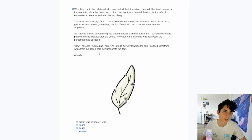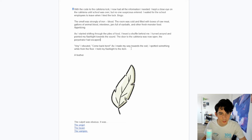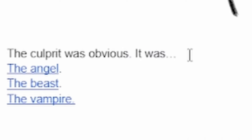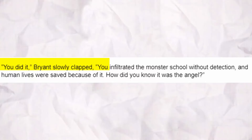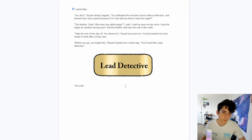I waited for the school employees to leave, then tried the lock. Bingo. As I started shifting through the piles of food, I heard a shuffle behind me. I turned around and pointed my flashlight toward the sound. The door to the cafeteria was now open — the perpetrator had escaped. As I made my way toward the exit, I spotted something white on the floor. I held my flashlight to the item: a feather. The culprit was obvious — it was an angel. You did it! Bryant slowly clapped. You infiltrated the monster school without detection, and human lives were saved because of it. The feather, chief — who else has white wings? I said. Take the day off, you deserve it. Before you go, you forgot this — Bryant handed me a name tag. You'll need this, lead detective. I got the promotion. That rests the case.